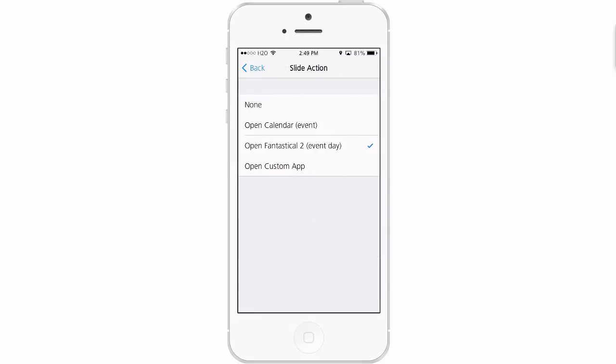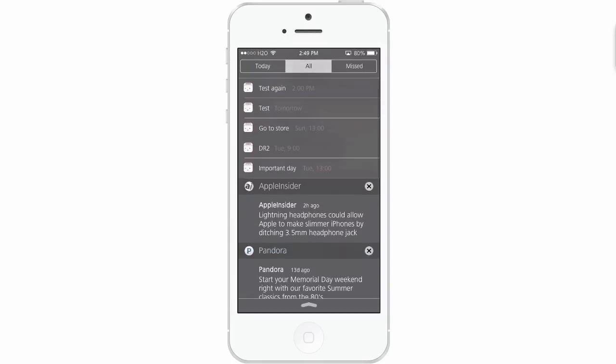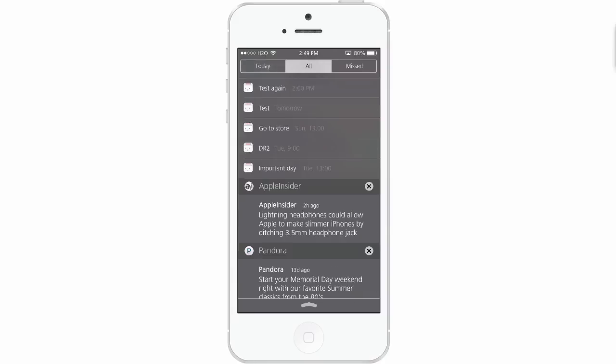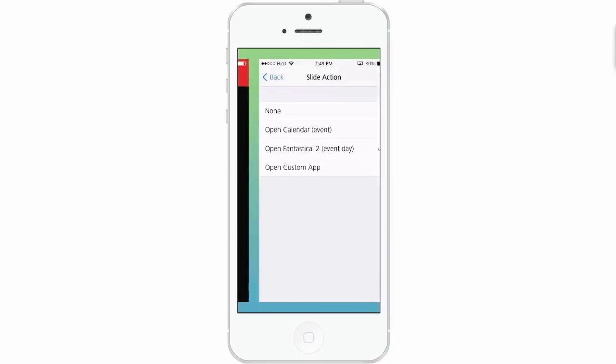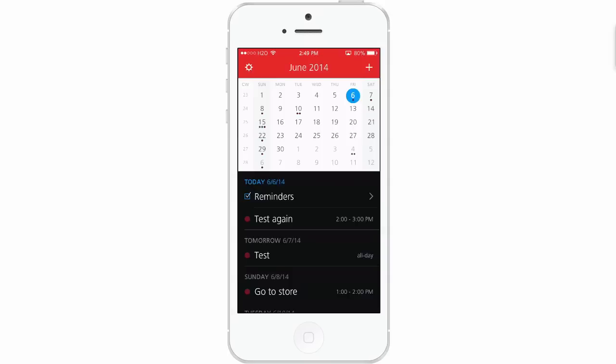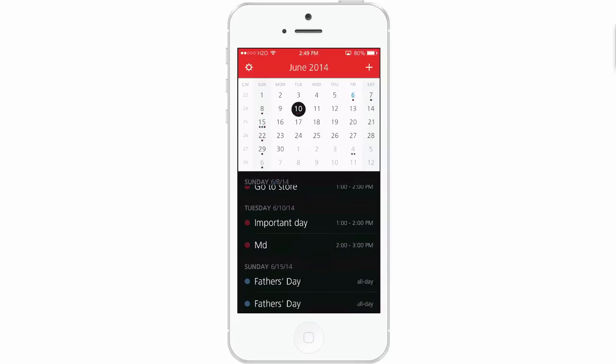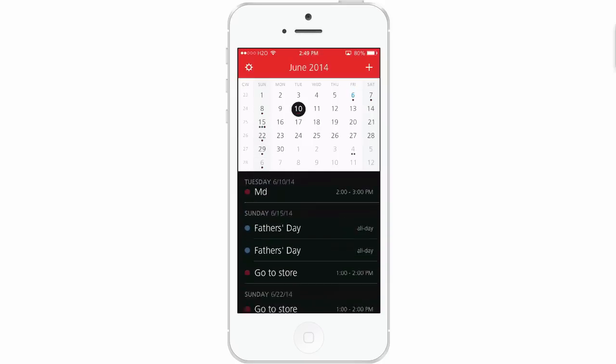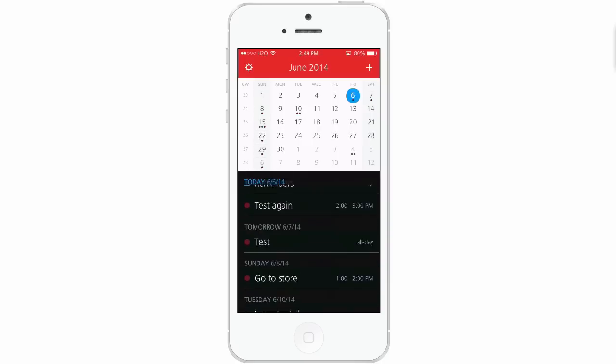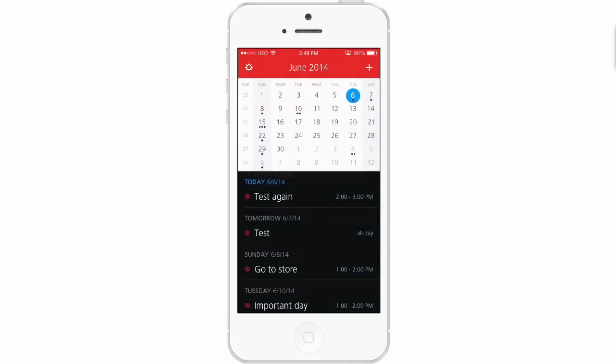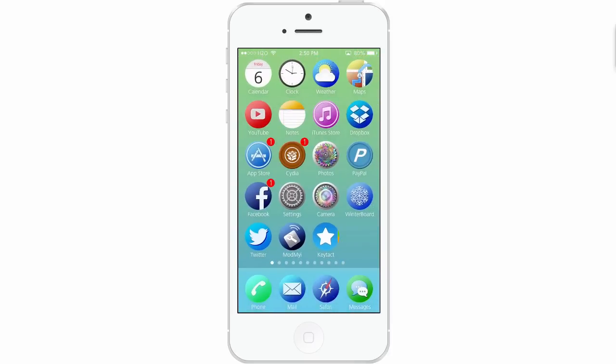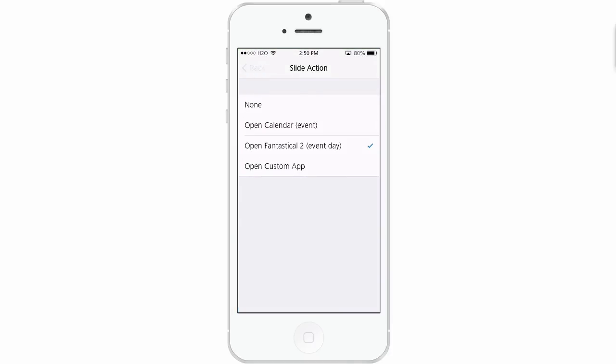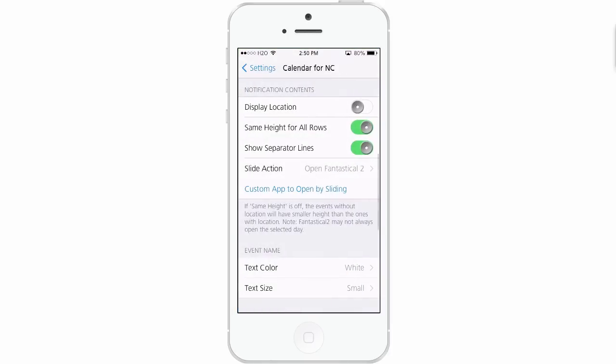I also have the Slide Action to open in Fantastical too. If you wanted to use the regular calendar stock application, that's not a problem whatsoever. And here's what I mean by that. So if we slide to the right on Test again, it's going to open it in Fantastical. You see it goes directly into Fantastical, and this is the calendar app that I prefer to use.